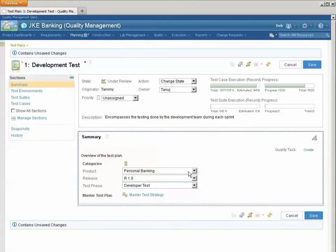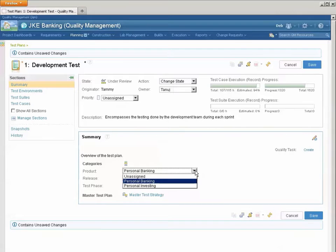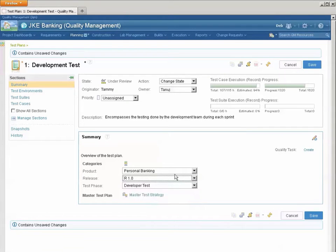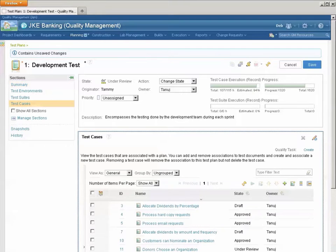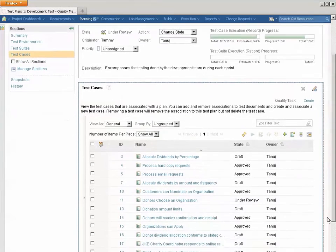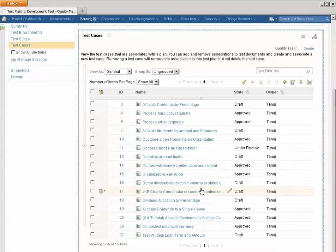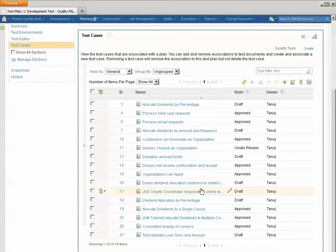The Summary section, showing me the product I'm testing, the release I'm currently at. My test cases are listed on the test case section. These are test cases I've created for different functionality that will be part of Release 1.